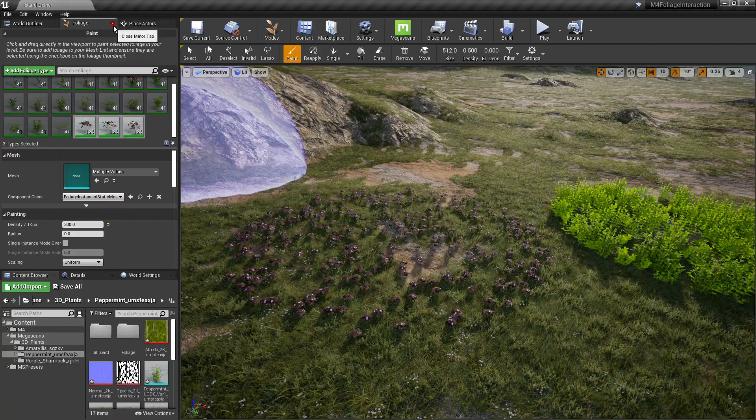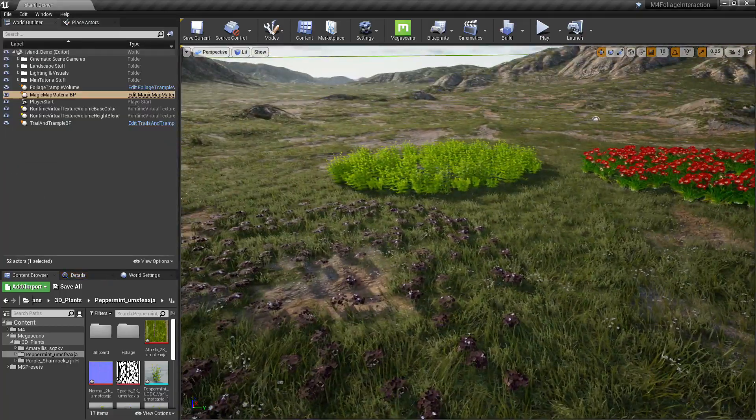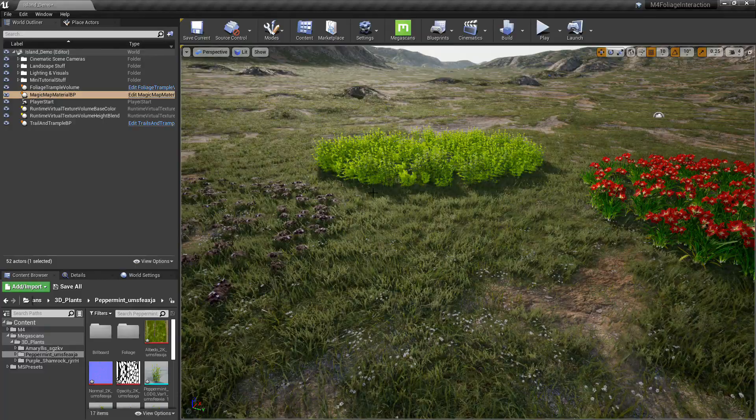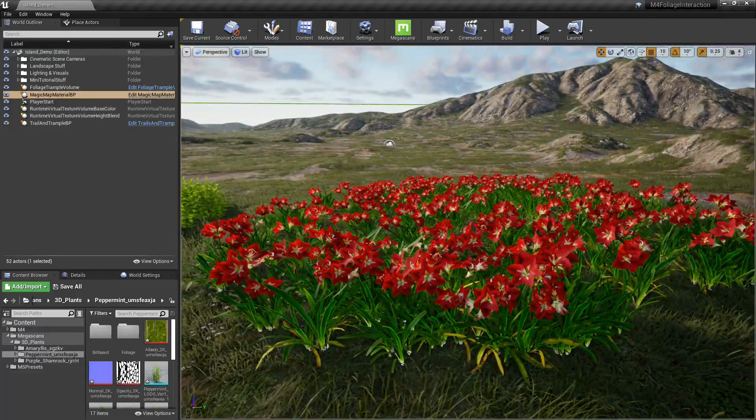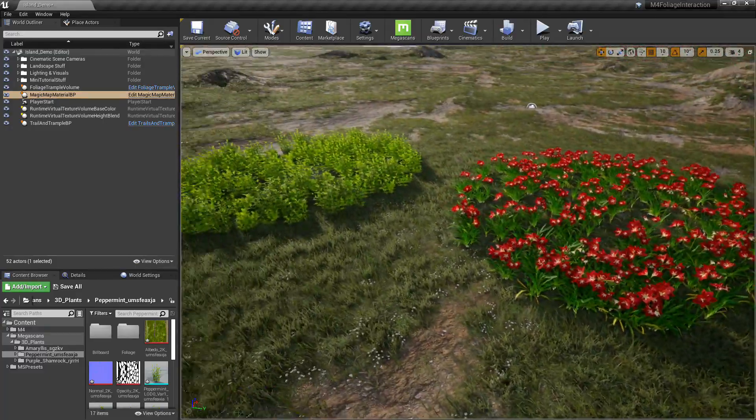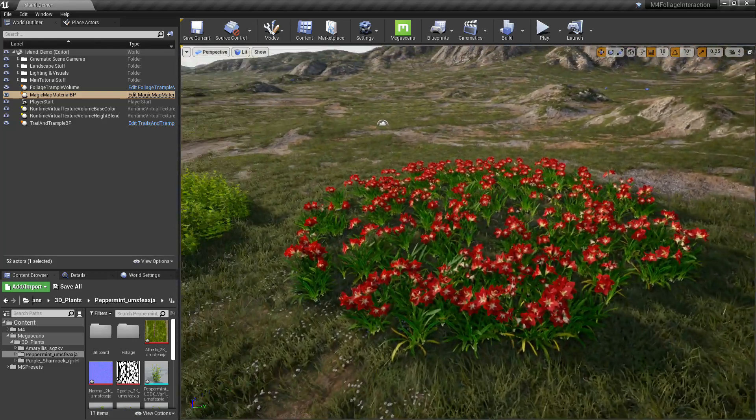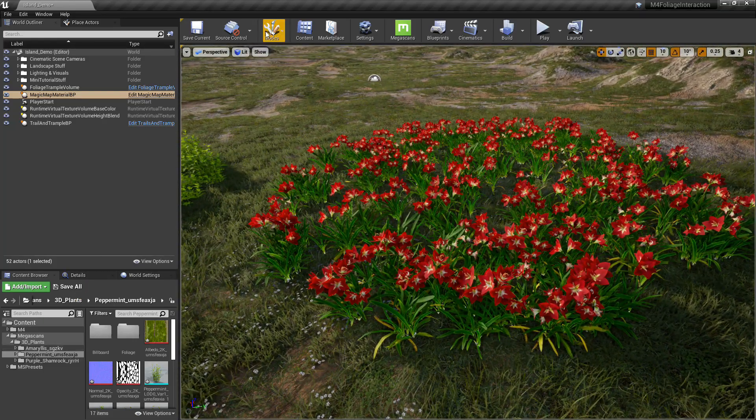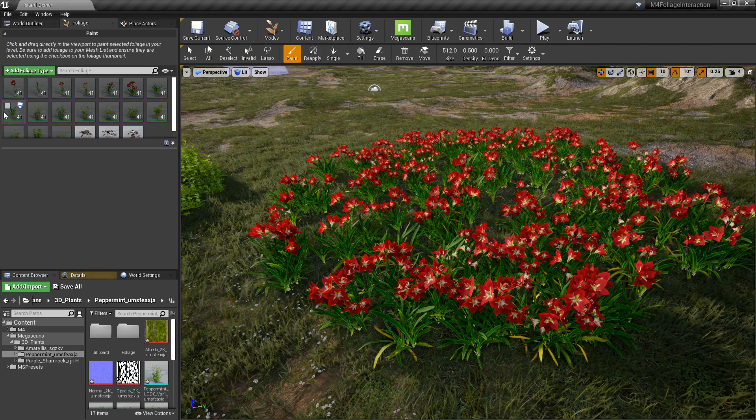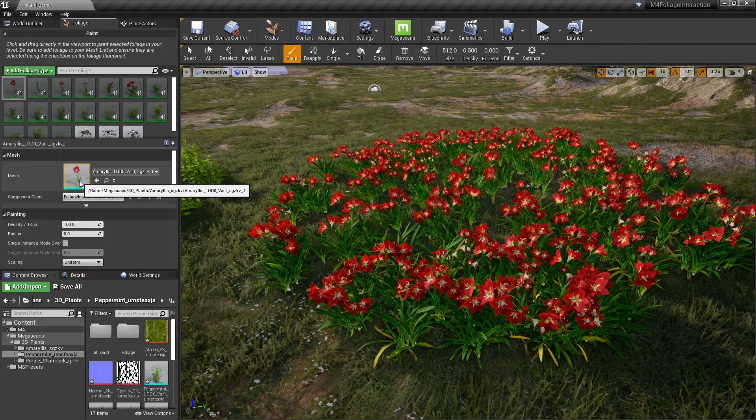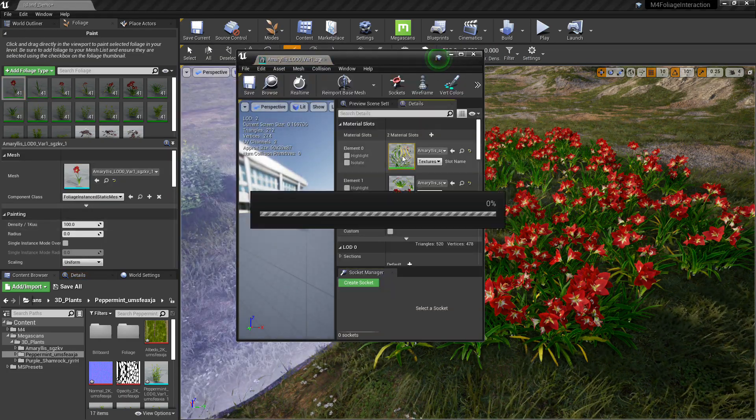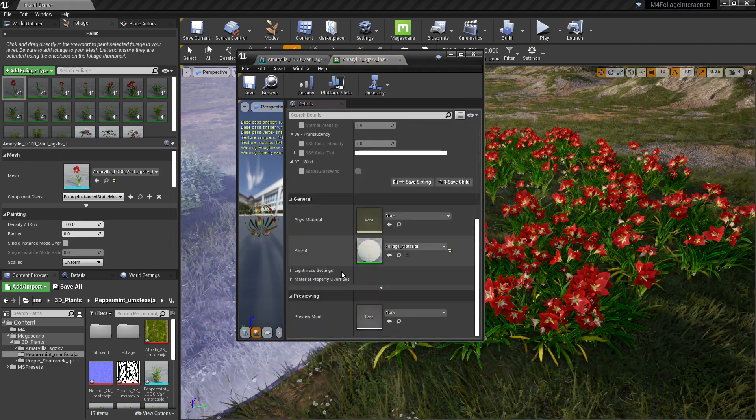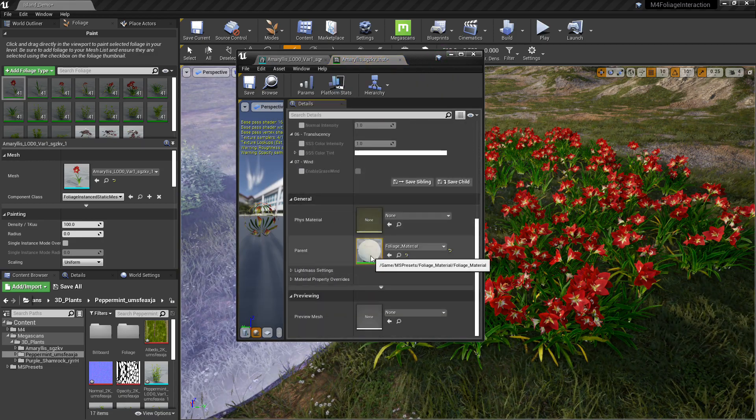Now we're going to set up the fake physics effect. It's super simple. I tried to make it as simple, straight out of the box as possible. Just a one node drag and drop into the material. Go back into our foliage menu. Click on the mesh that we want to change. Click on its material instance. Open that up.